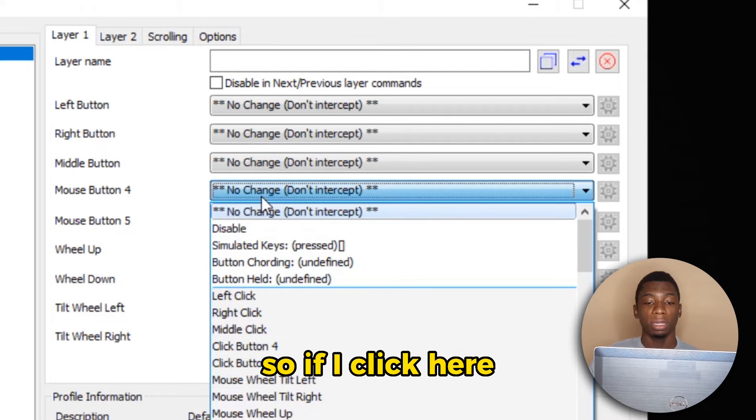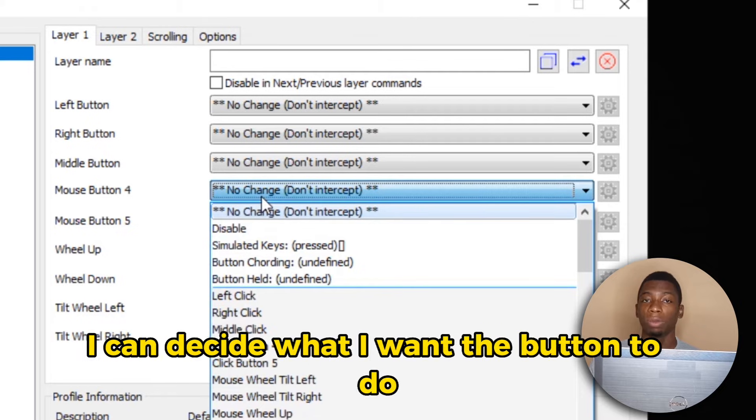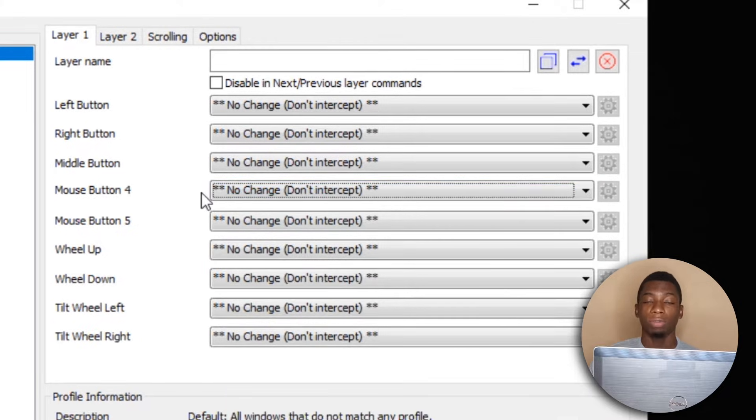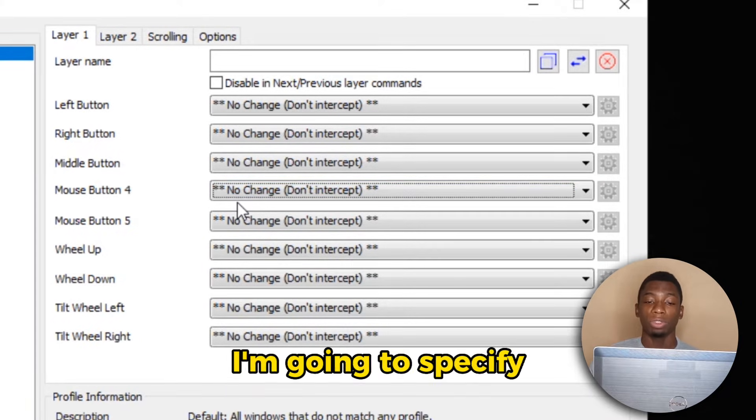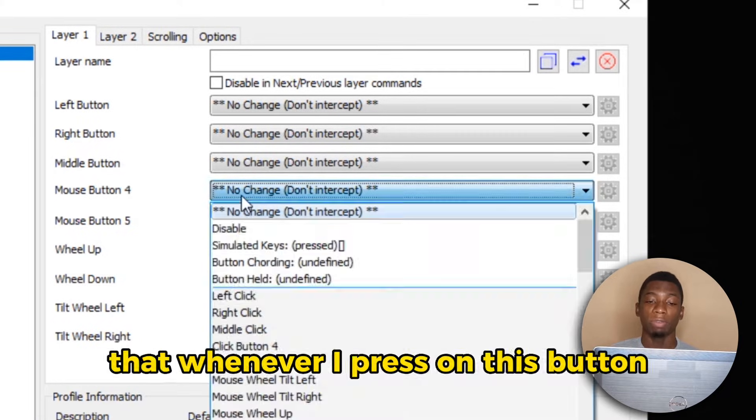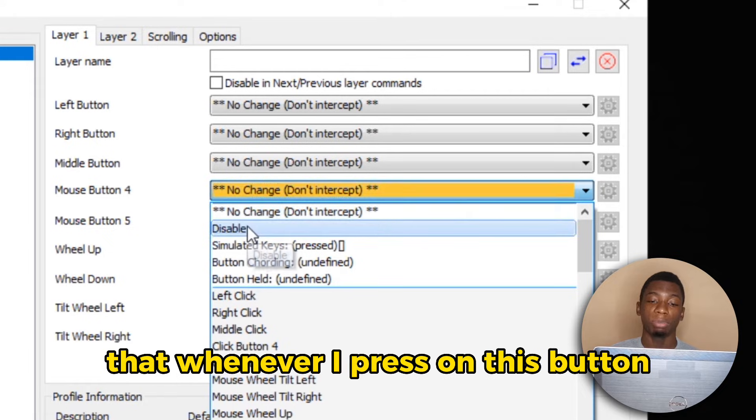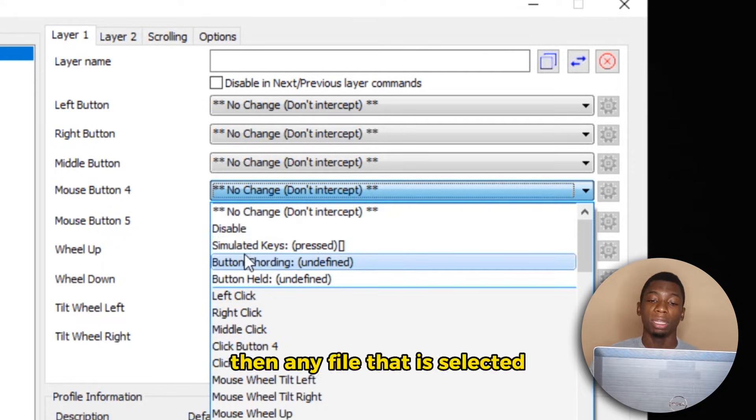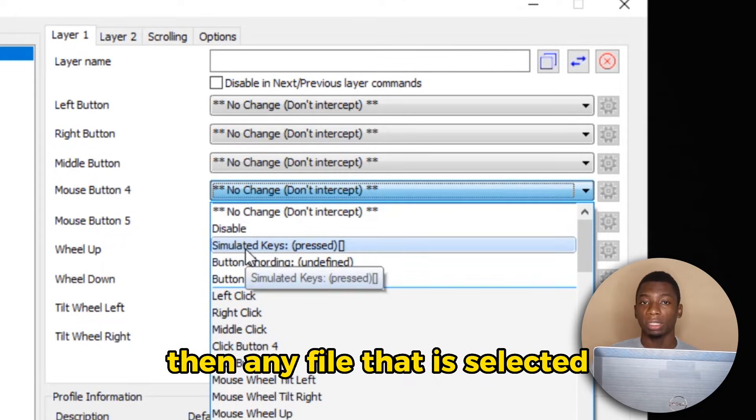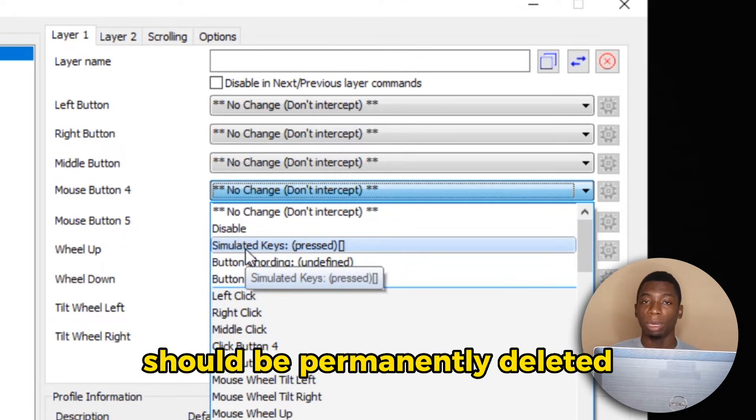So if I click here, I can decide what I want the button to do. So for this tutorial, I'm going to specify that whenever I press on this button, then any file that is selected should be permanently deleted.